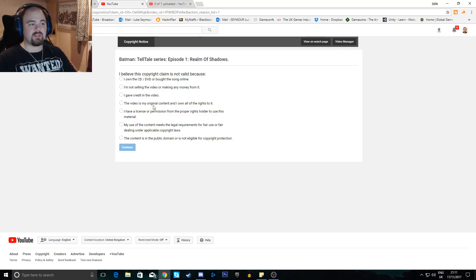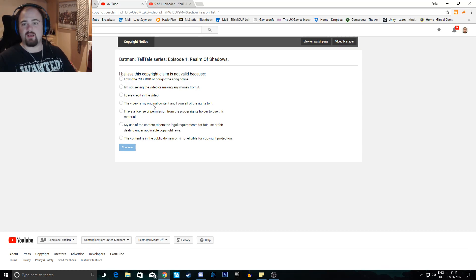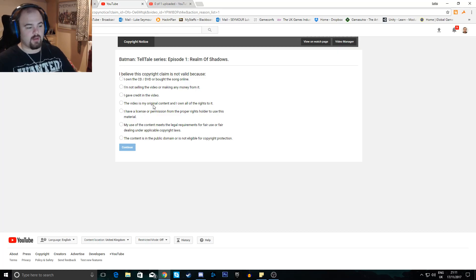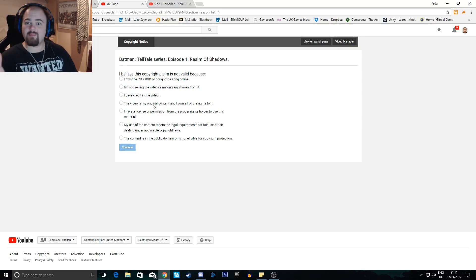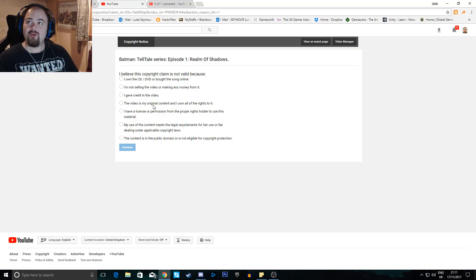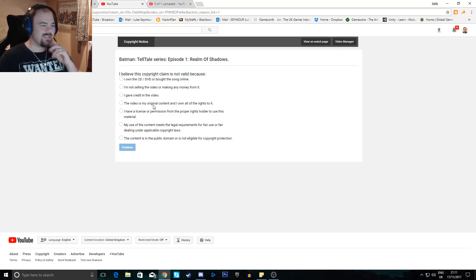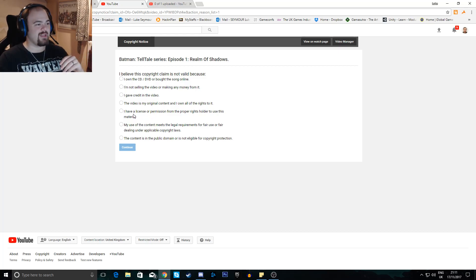The video is my original content and I own all the rights to it. Well, technically I don't. I don't own Telltale, so I'm pretty sure they hold the rights to Batman. But the WANVideos do not own the rights to it. That's what gets me at least. It's the WANVideos.